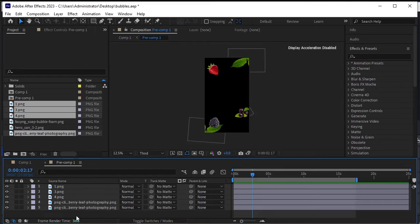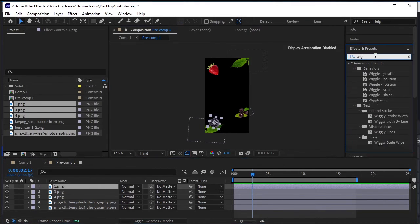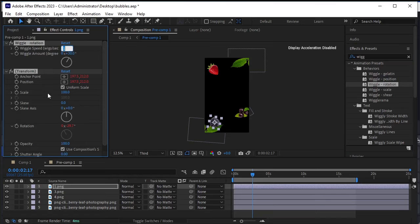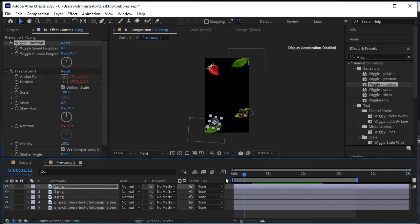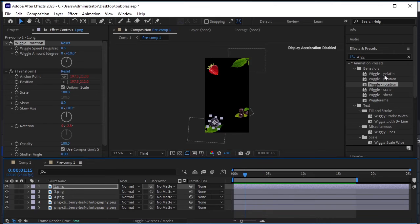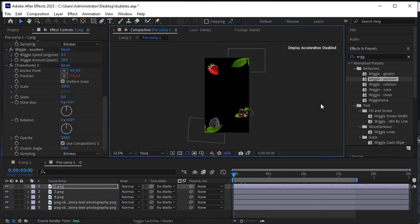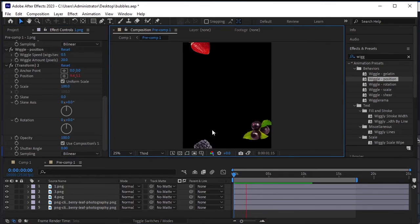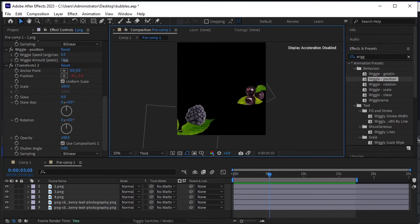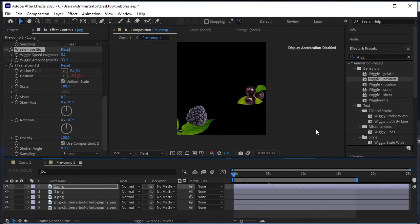Select the first PNG. In Effects and Presets, search for Wiggle. Apply Wiggle Rotation first by double-clicking on it. Decrease the wiggle speed to 0.3 and the wiggle amount to 10. Set wiggle speed to 0.5 and wiggle amount to 20. Zoom in to see the effect better — this looks good. Let's increase the wiggle amount a little bit more.